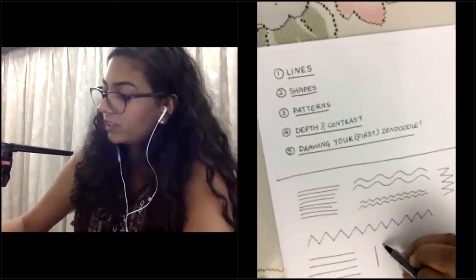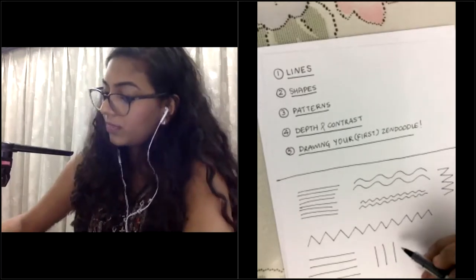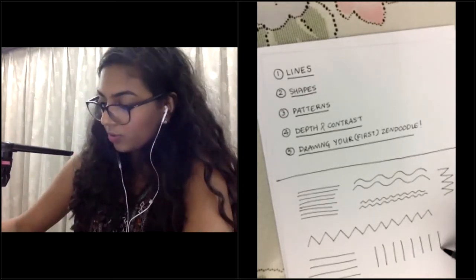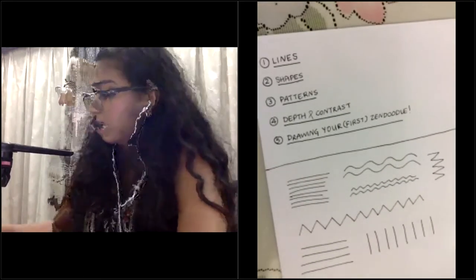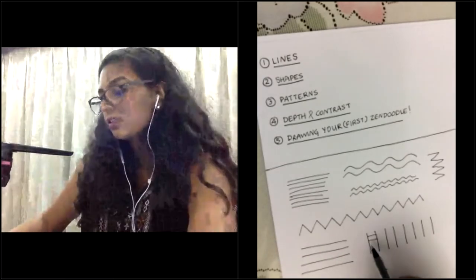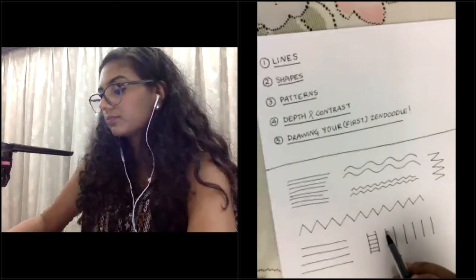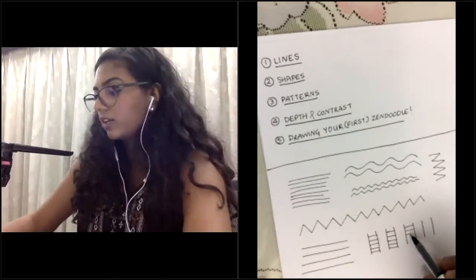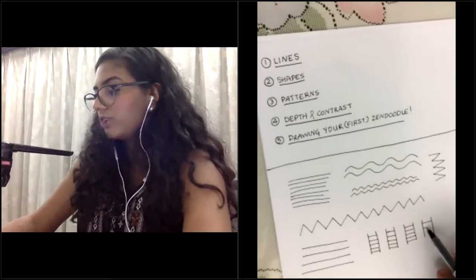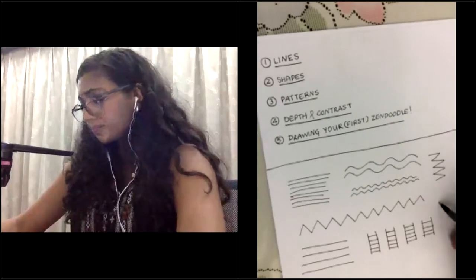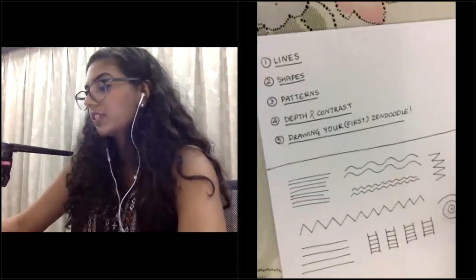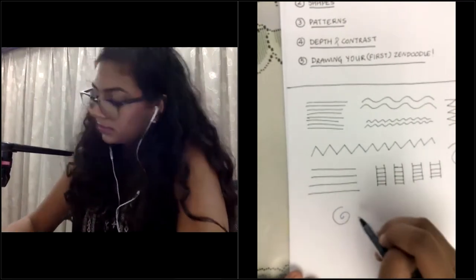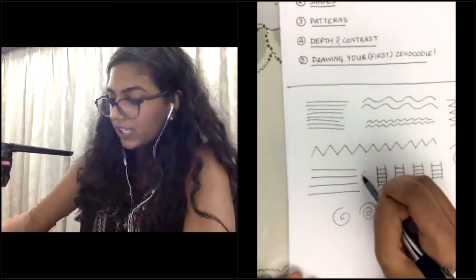Let's draw some vertical lines. Let me know if I'm going too quickly — just comment in your chat box and Munira will let me know. Let's draw some more lines between those lines to make them look like ladders. Just to warm up your hands — we'll be using a lot of lines later on. Try different sorts of lines: curves and spirals, just random ones anywhere on the page.